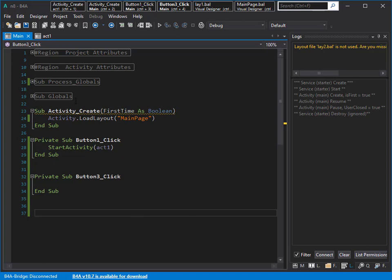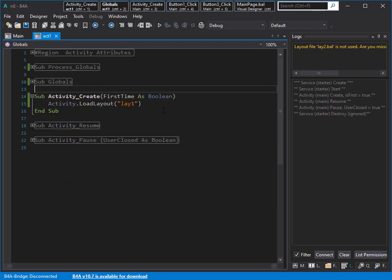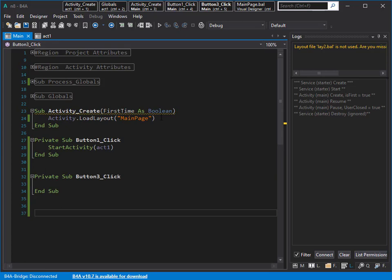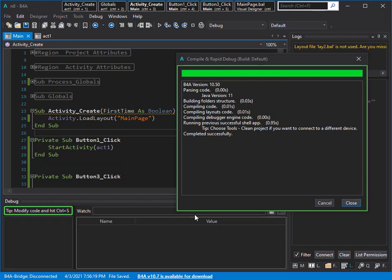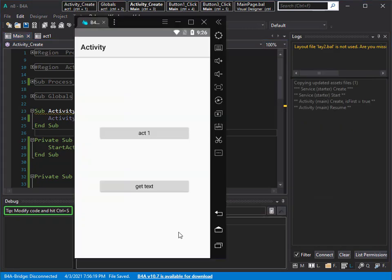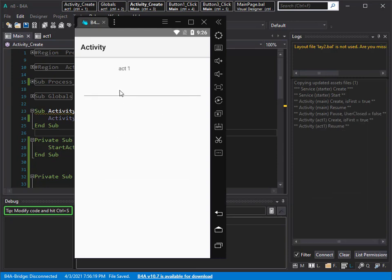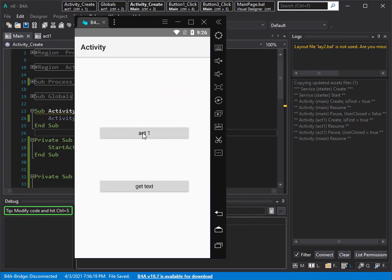I created a normal project with one activity, one layout, main activity, and main layout. Let's run it, and later I want to create something like this using B4X pages. By clicking on this one, I can see this activity which has one edit text and one label. If my user starts typing here and then goes back...